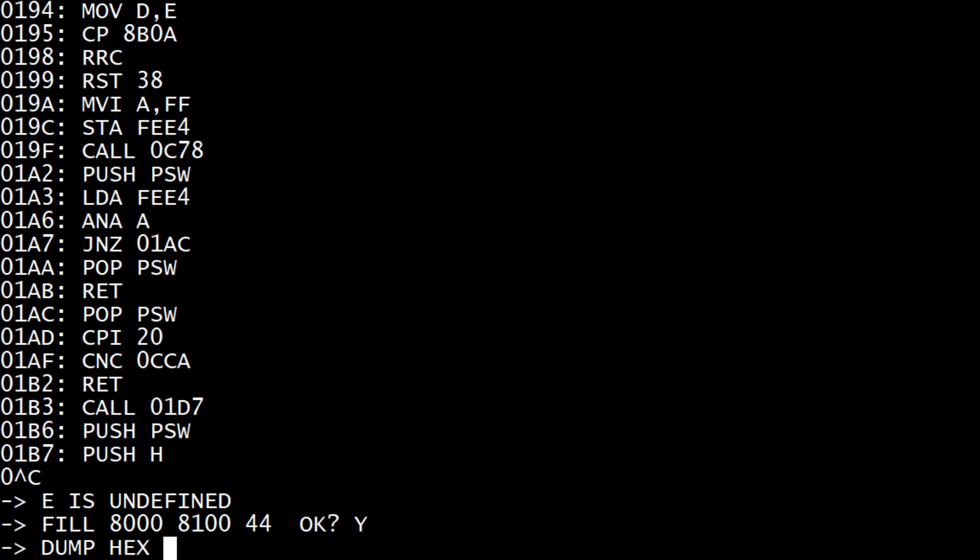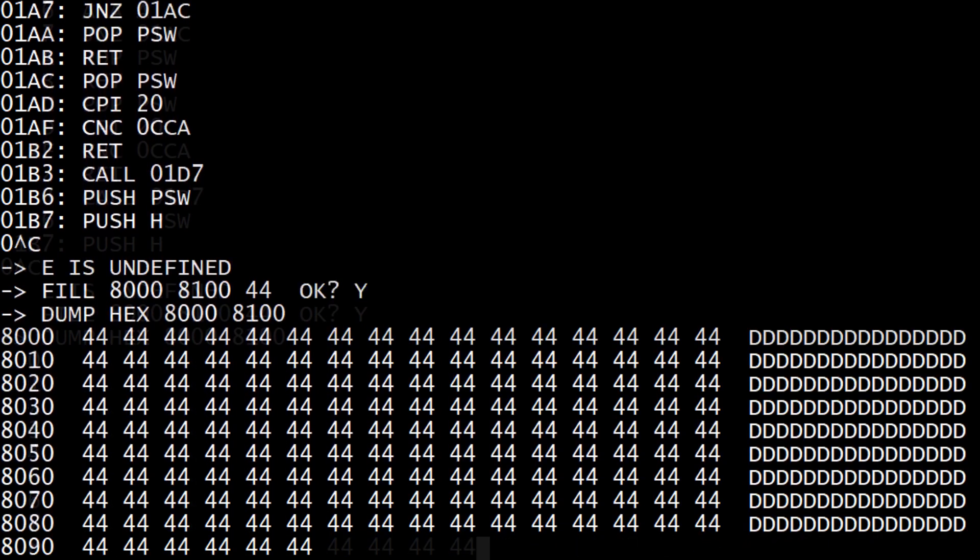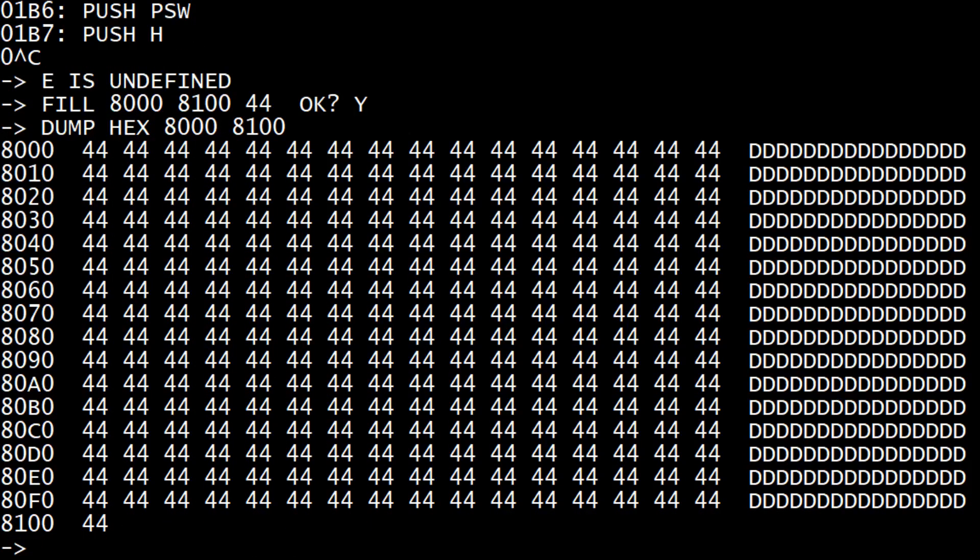So if we hit jump hex, 8000 to 8100, it's all 44. OK, fill G. Go To. If you write a program you can go to the, go to that location.